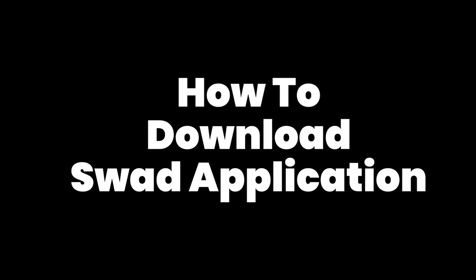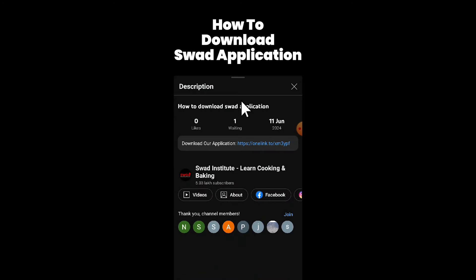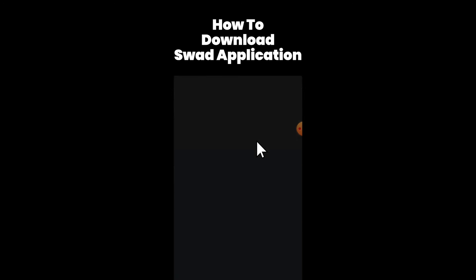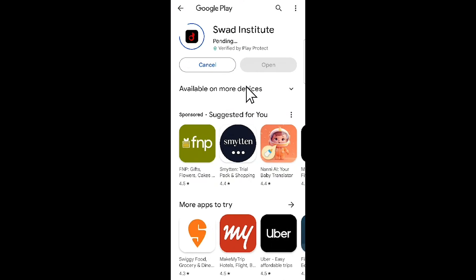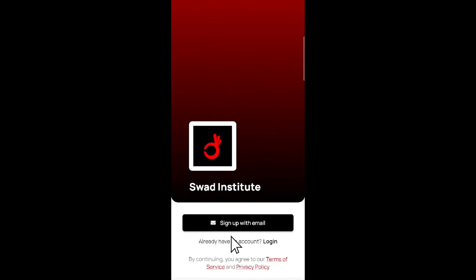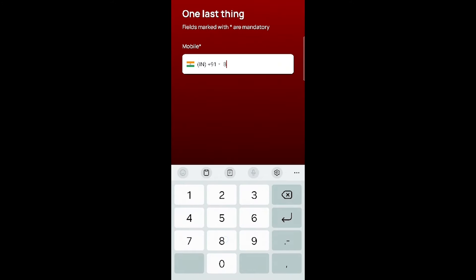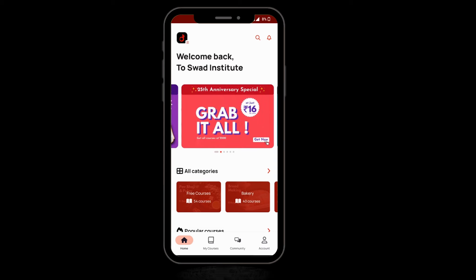This is how you can download the Swad application. Click on the link in the description of this video and press the install button. Click on the install button and click on signup instead. Click on signup with email, then sign up with your name, email ID, and phone number, and start learning.